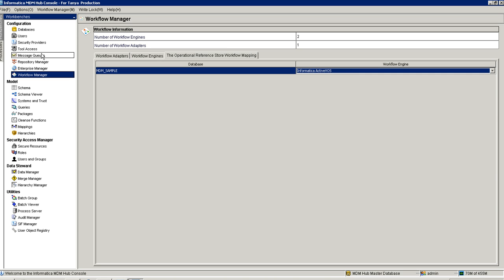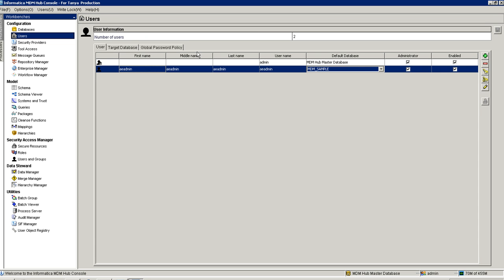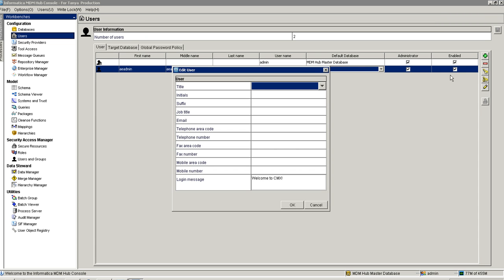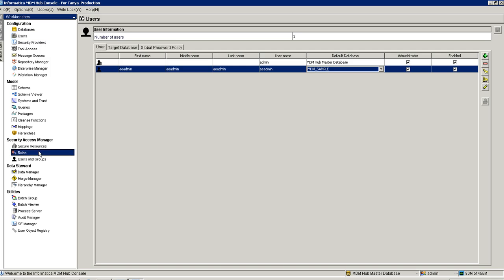Once it is done, I will just go to the users and I will create a user here. This user aeadmin I have already configured here and I will provide some role to this user.